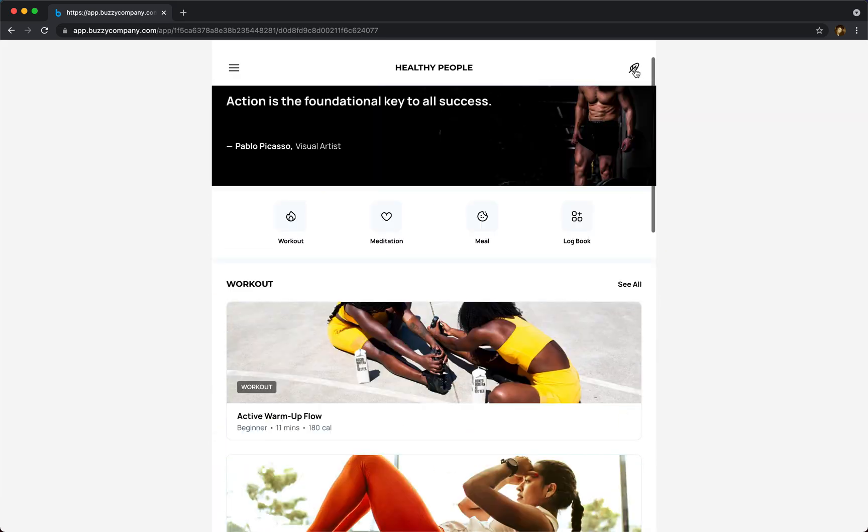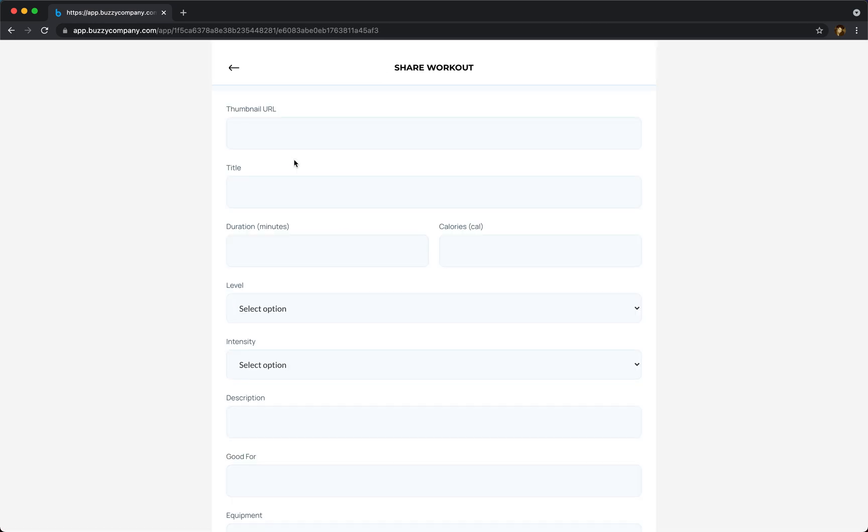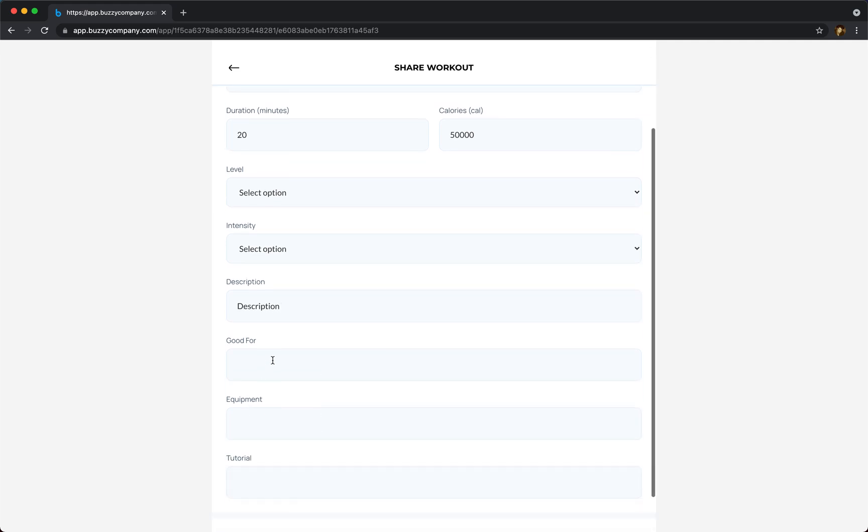We can also, if we want, generate content, so you can submit your own workouts. There we go, we can create a new one called new workout. This is user-generated content. It's 20 minutes, it burns 50,000 calories because it's great. Here's my description - it's good for everyone.